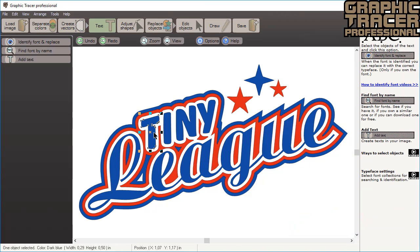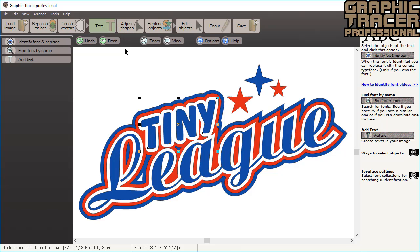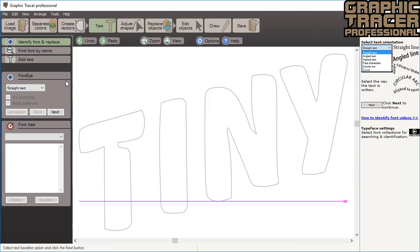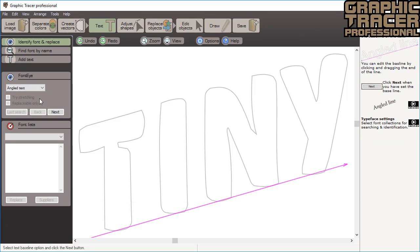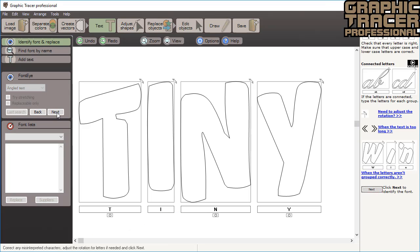We start by selecting one of the text and click identify font and replace option. We select angled text and click next. Now we will check to make sure that all of the characters are right. Beneath capital letters there's a small shift key symbol. This tells us that a letter is uppercase. If there are numbers, a small number sign will appear.